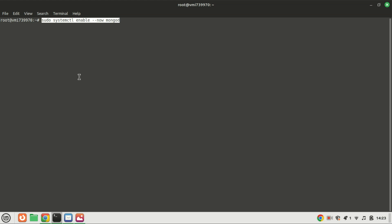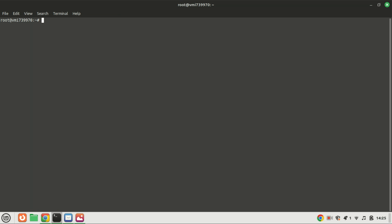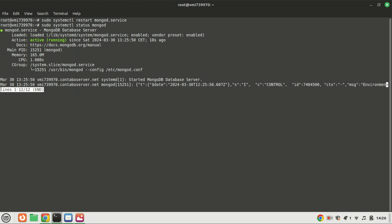Start the database server services by running these commands. To verify its proper functioning or status you can run this command. Press the letter Q to exit.